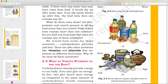Now, what do we know from these tests? Are fats, protein, and starch present in all the food items that we tested? No. We tested food items for 3 nutrients: carbohydrates, protein, and fat. There are also other nutrients — vitamins and minerals.